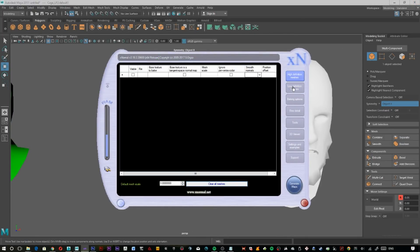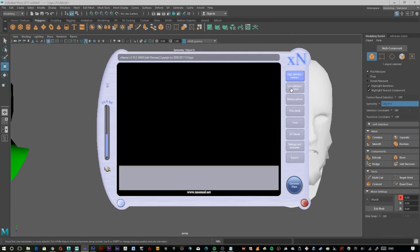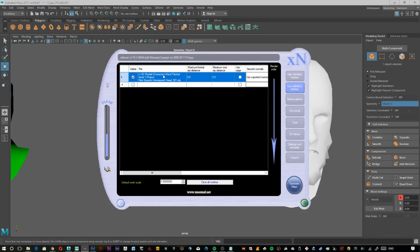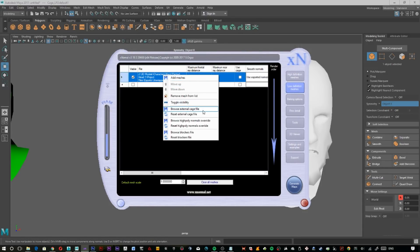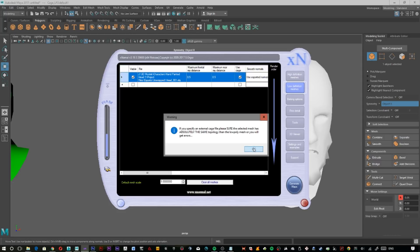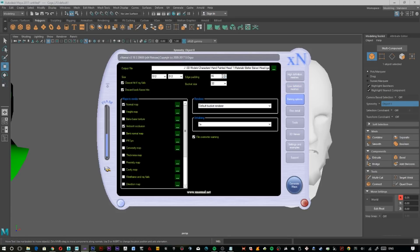Coming into XNormal, click on High Definition Meshes and bring in your high-poly sculpt. Under Low Definition Meshes, bring in your unwrapped low-poly and then right-click on it and select Browse External Cage File. This is where you bring in the cage you just made and click OK. This warning is why we push the vertices out on the normal — otherwise it will not bake out correctly and will come up with errors. In Baking Options, I tend to put the bucket size down a little bit, set where you want it to export, the size you want, normal and whatever other maps you'd like to render, then just click Generate Maps.